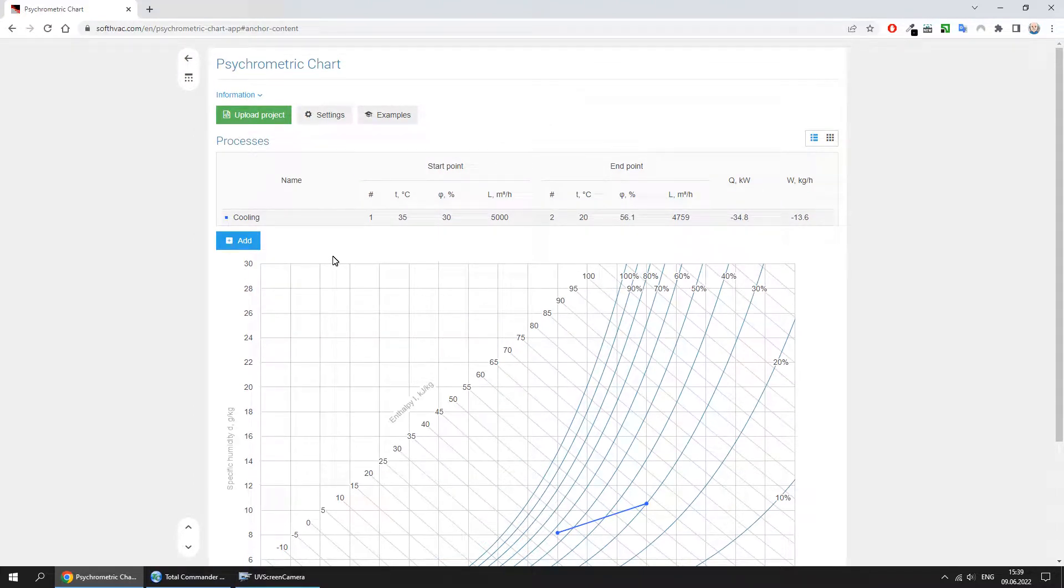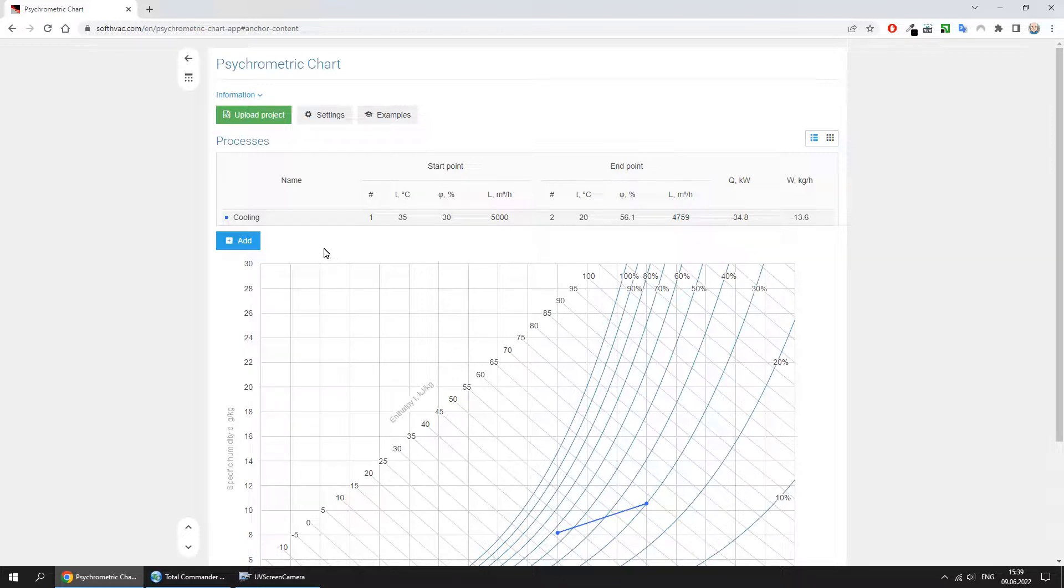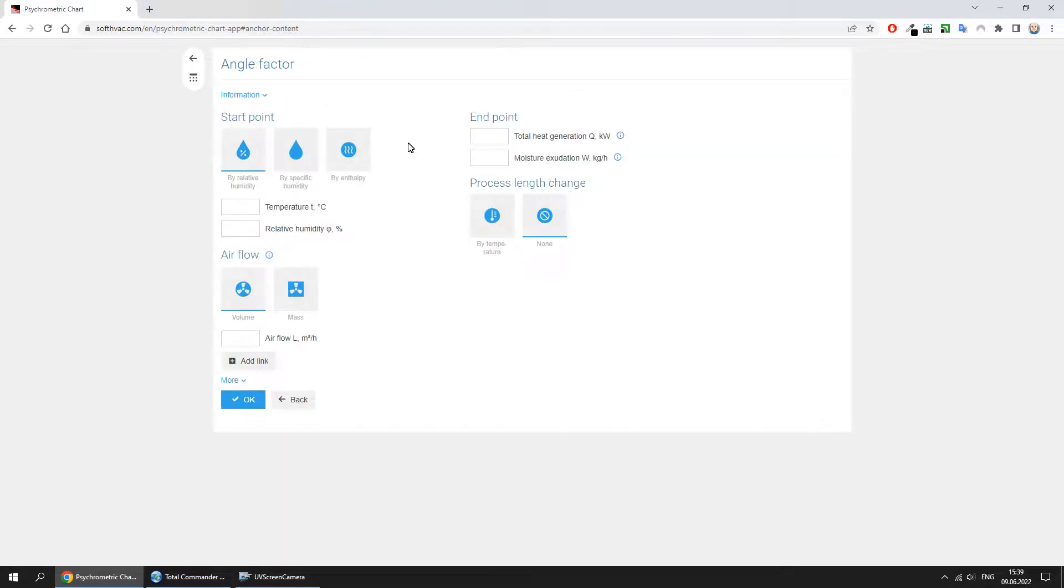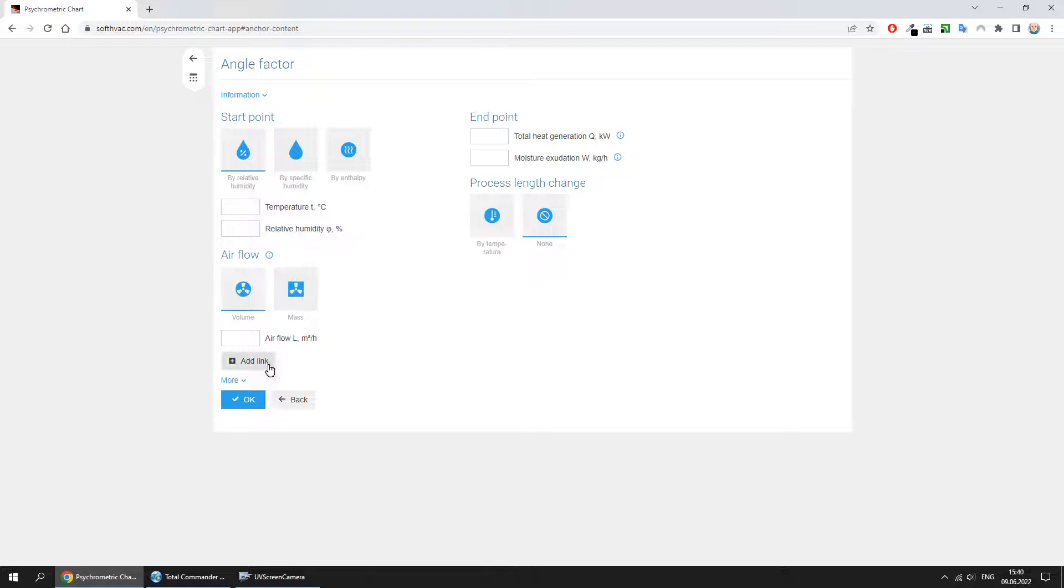Processes can be calculated independently or sequentially when the start point of the new process is the endpoint of the previous one. For example, let's add an angle factor process by attaching it to the cooling process. To do this, instead of entering the start point data, we add a link to the endpoint of the cooling process.